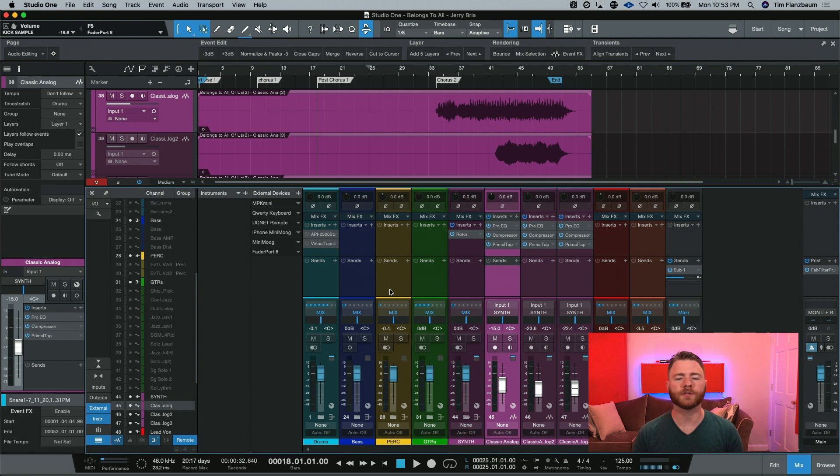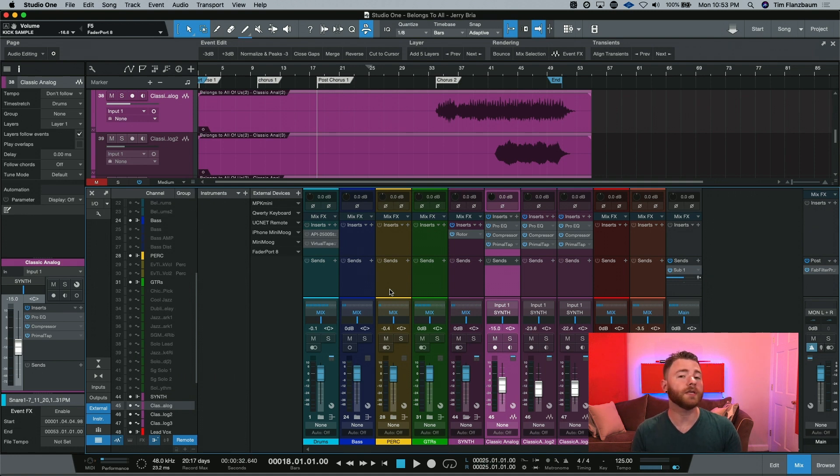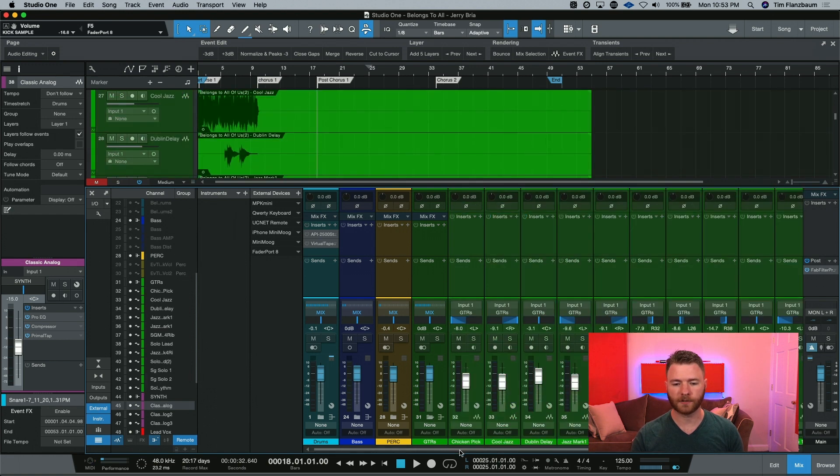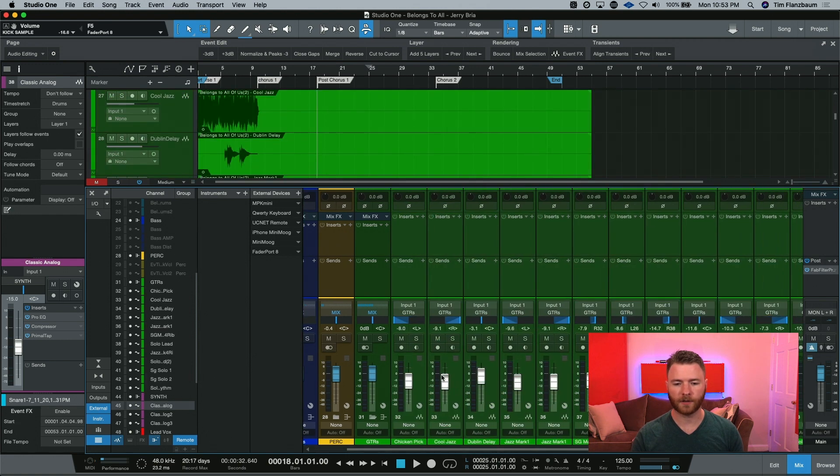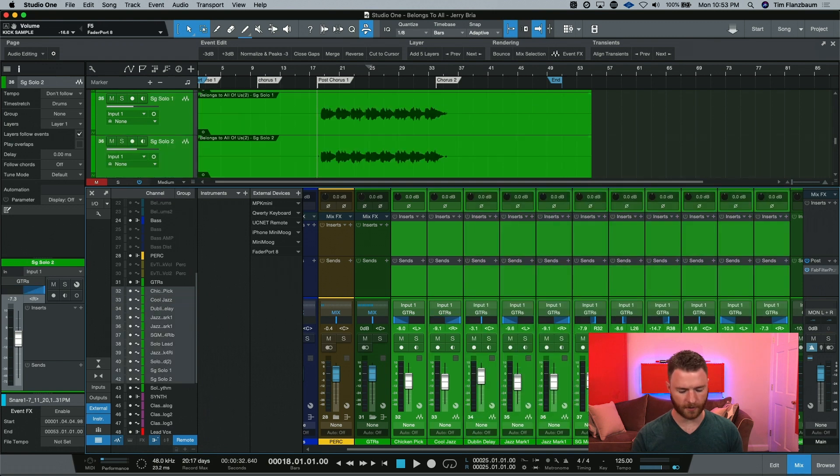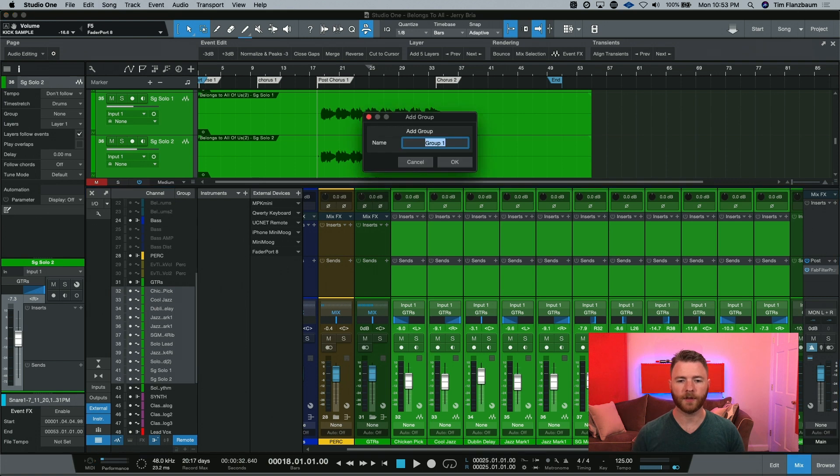If you don't want to go through the steps of selecting all of the tracks that you need, you can easily form a group. I can take all of my guitar tracks. I'm going to Shift-Click through here and I'm going to hit Command-G on a Mac keyboard or Ctrl-G on a PC. This will allow me to make a group.